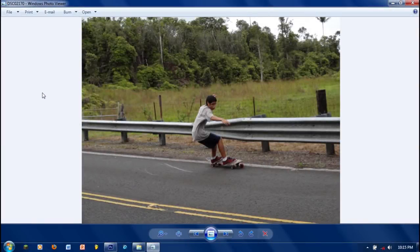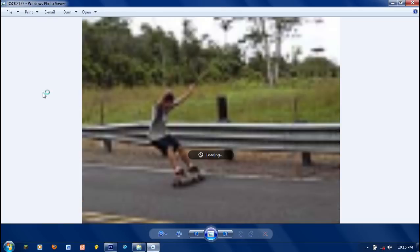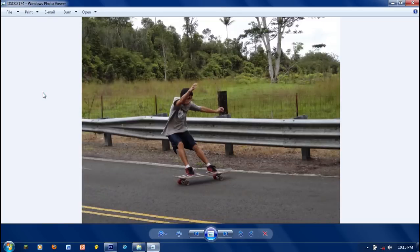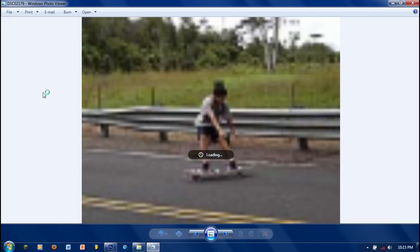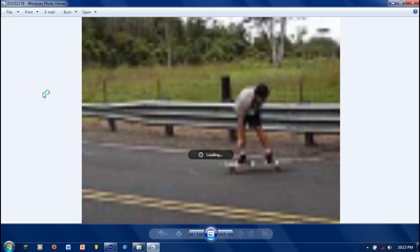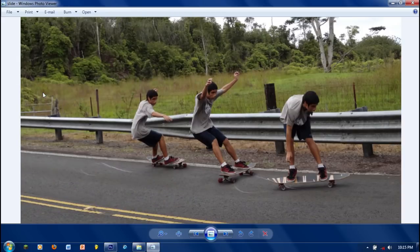In this tutorial I'm going to teach you how to take a sequence of photos like these and turn it into this sequential photo.